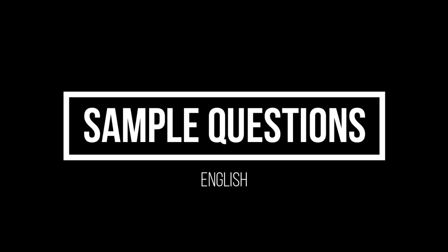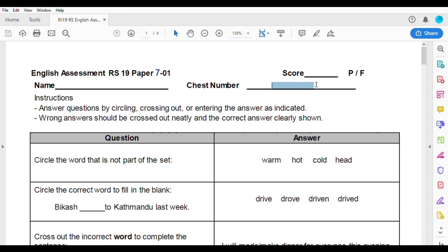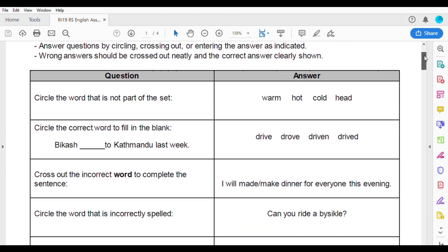Next, we have to go to English sample questions. You can ask English sample questions. In English, if you have a level 2 English paper, please use your name and your chest number.